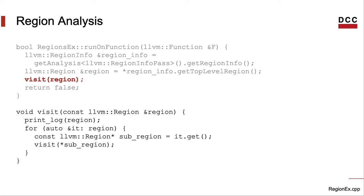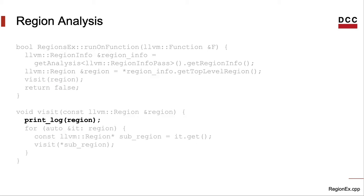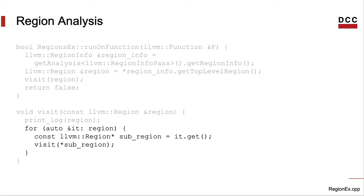Here's the visit method. It's also rather small. Let's go over its parts. First, it prints information about the region. I will show this method, printLog, later on.